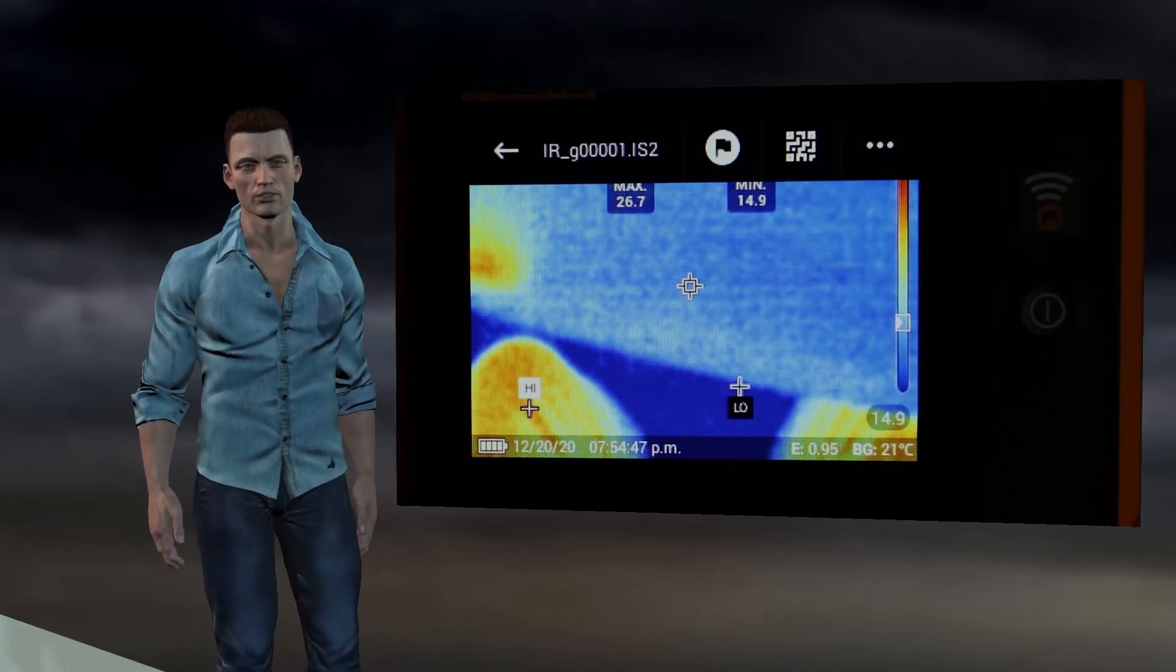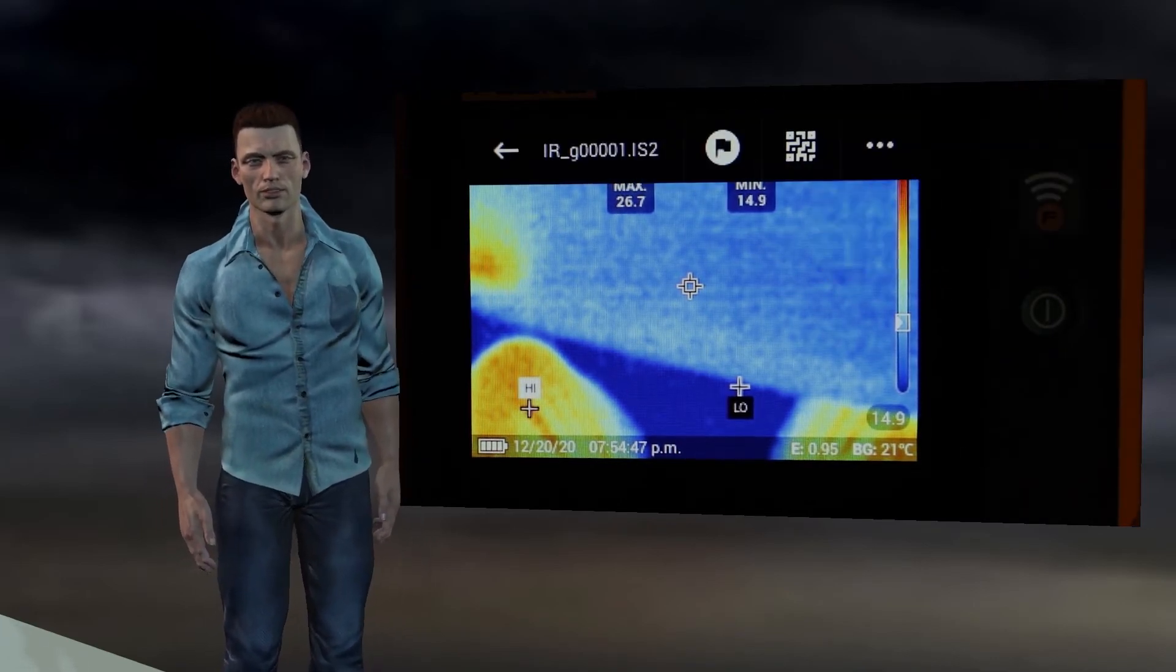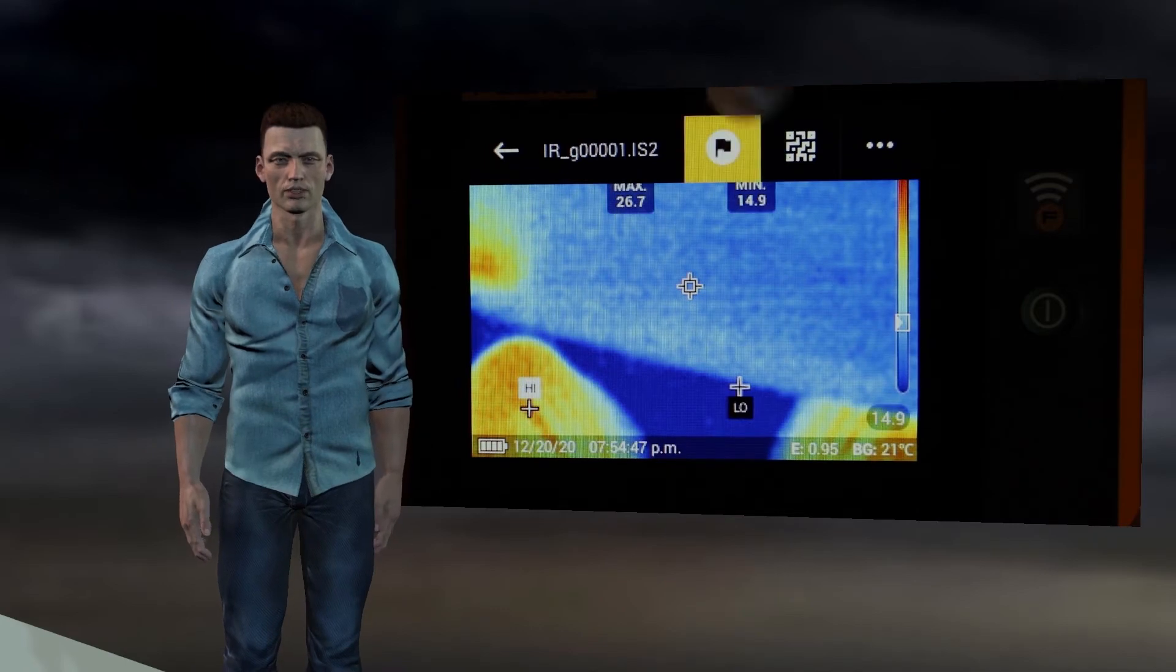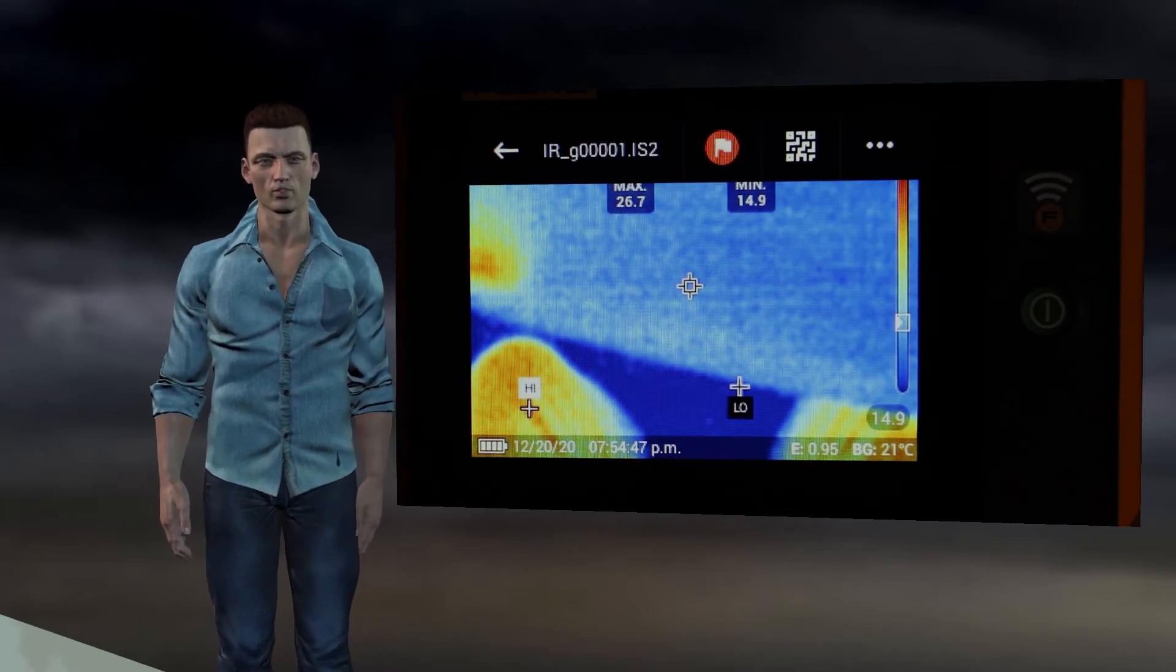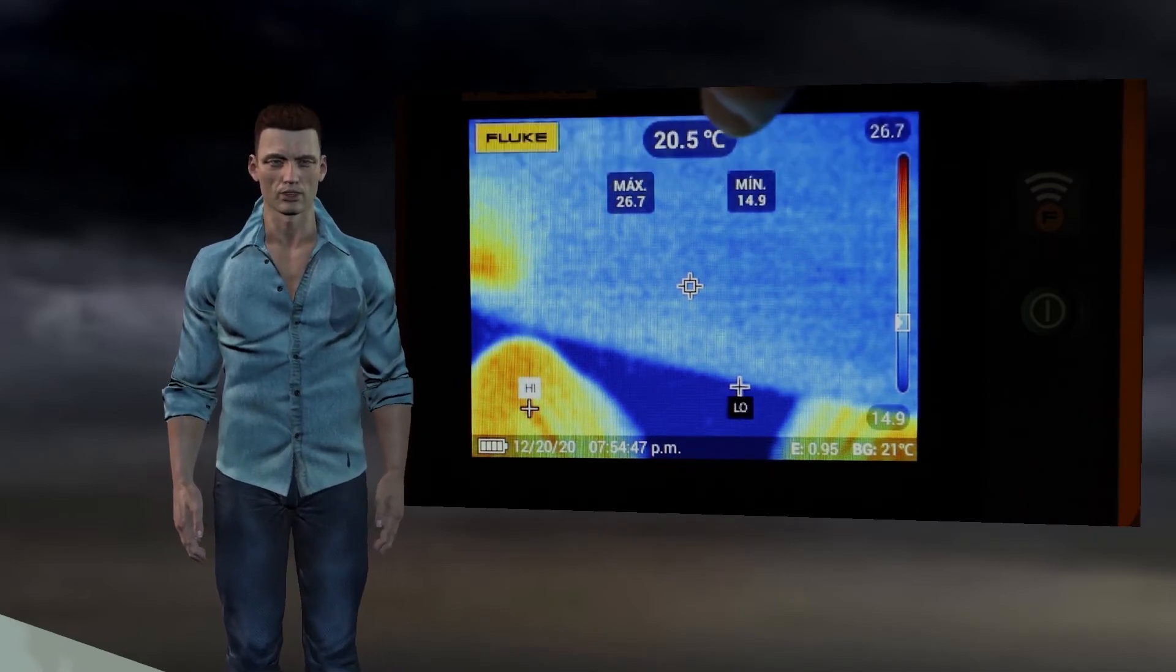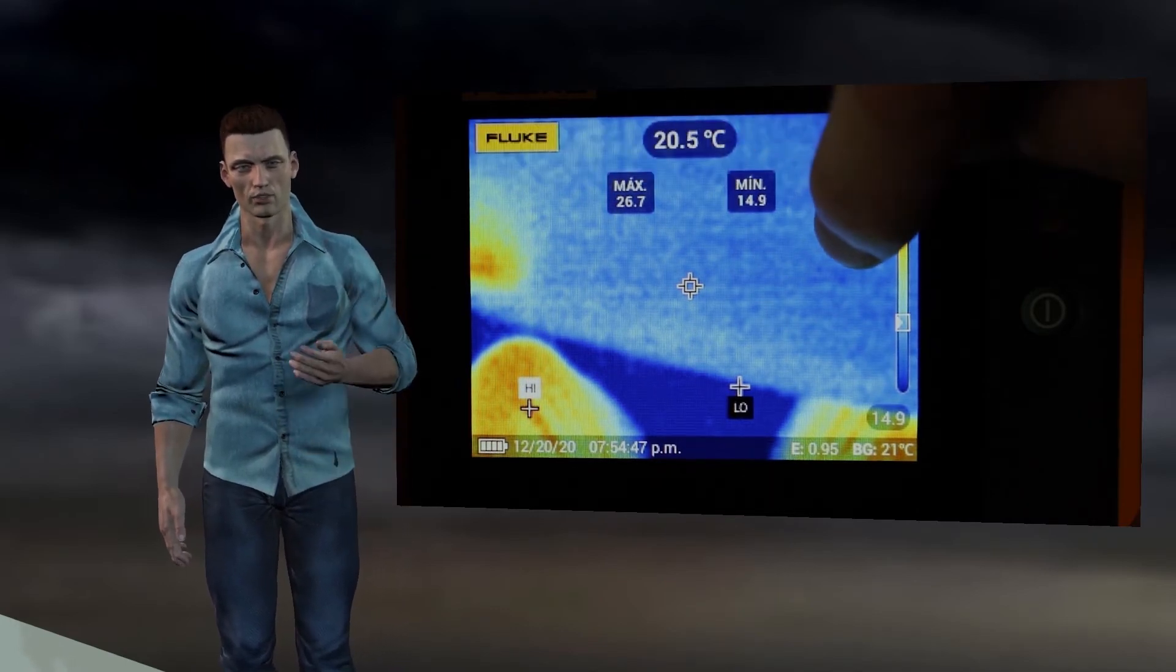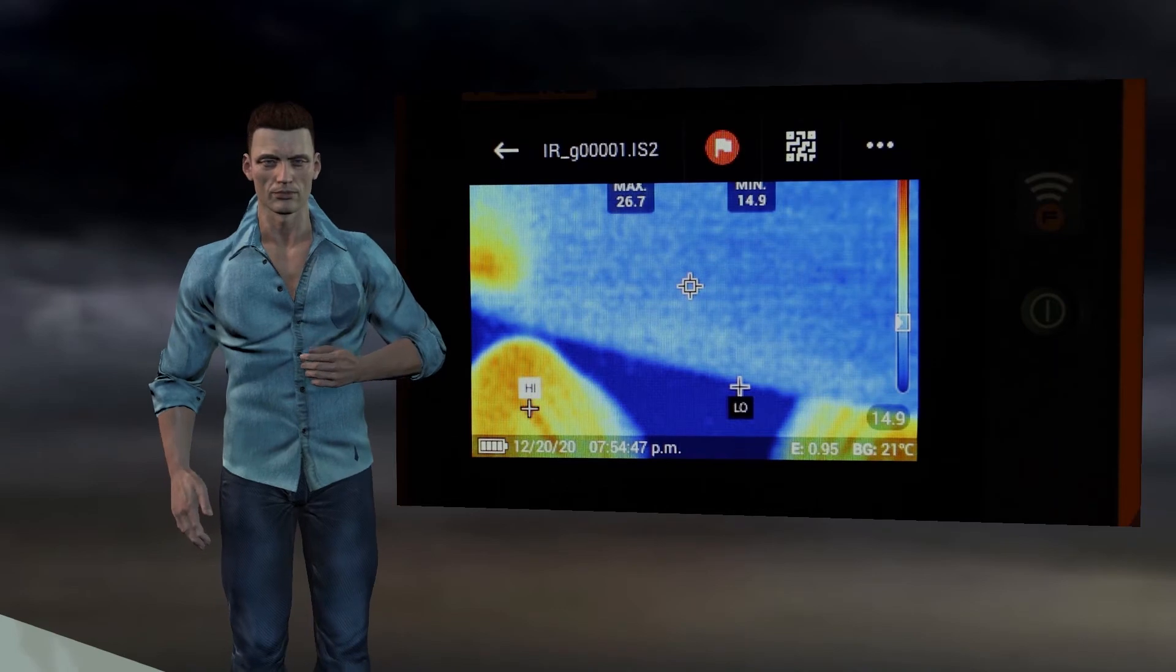By clicking on the image again, a little flag will appear at the top that, if activated, will allow us to mark the thermography for future actions.